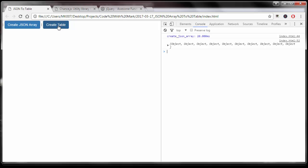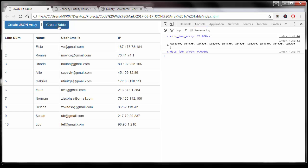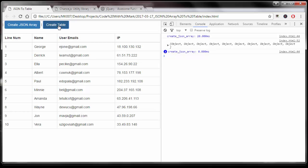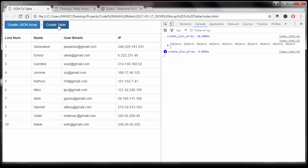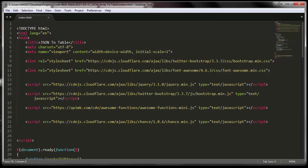I'm going to click right here to create a table and with this one line, which I will show you how to do, it created this nice looking table. Every time you click on the create table process, it's going to create new data.